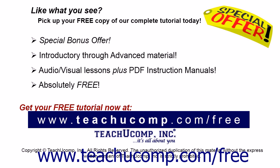Like what you see? Pick up your free copy of the complete tutorial at www.teachucomp.com/free.